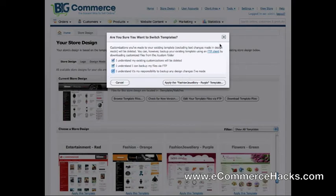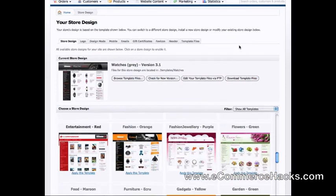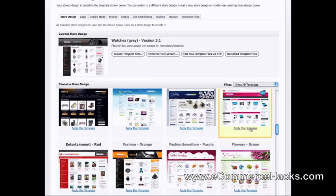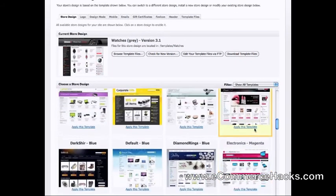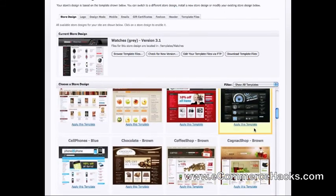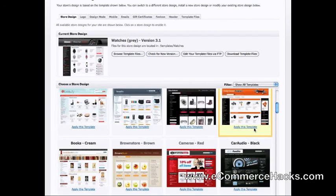And that is it for this video — it's that simple. There are many very beautiful templates on BigCommerce. If you want more information on how to get a 15-day trial on BigCommerce, visit our website at ecommercehacks.com. You'll find the link right below the video — hope to see you soon.